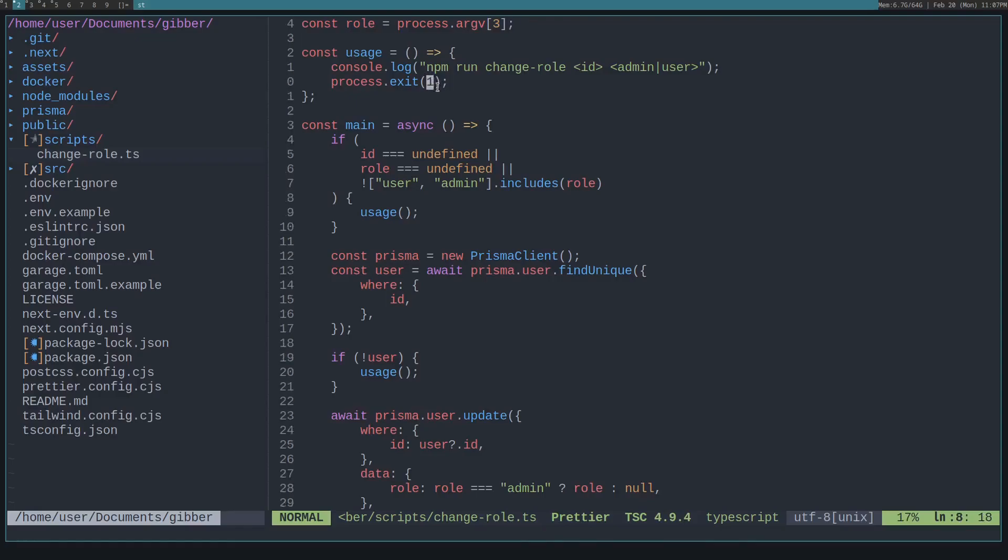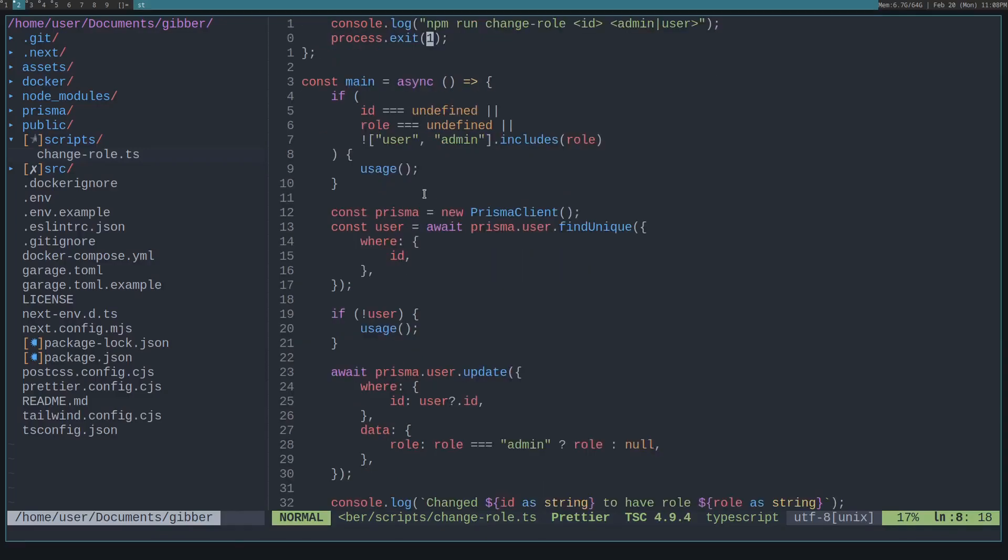We specify an exit status of one. On Unix machines, if you do anything other than zero, that indicates an error. So we check if the ID and the role are set. If not, then call that usage function.